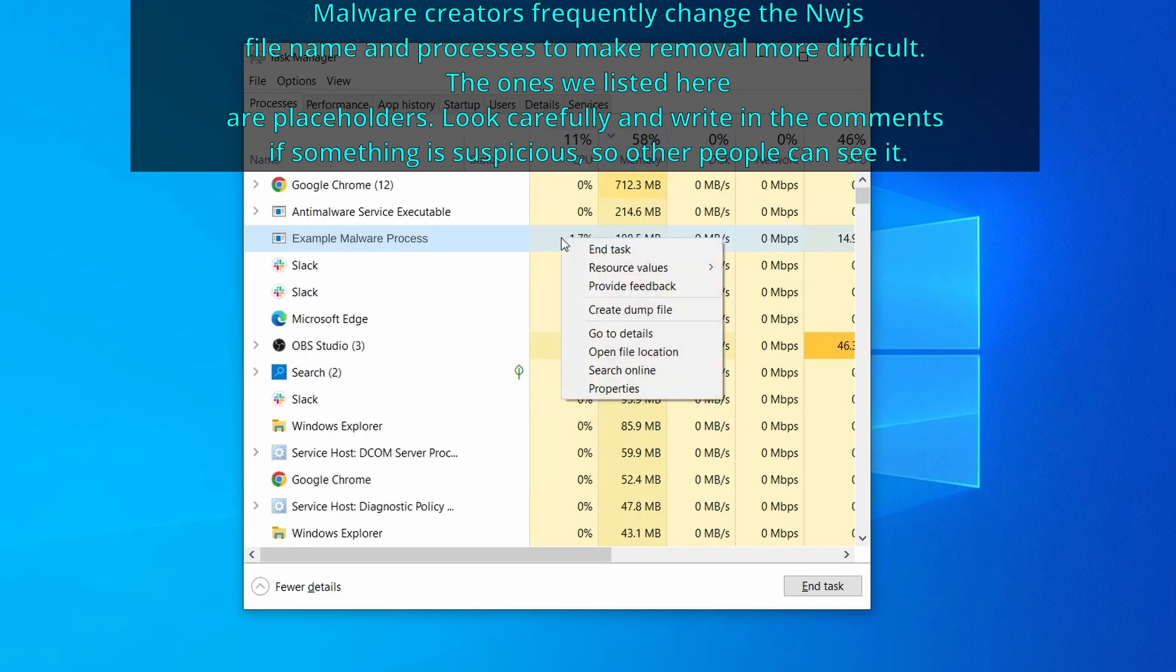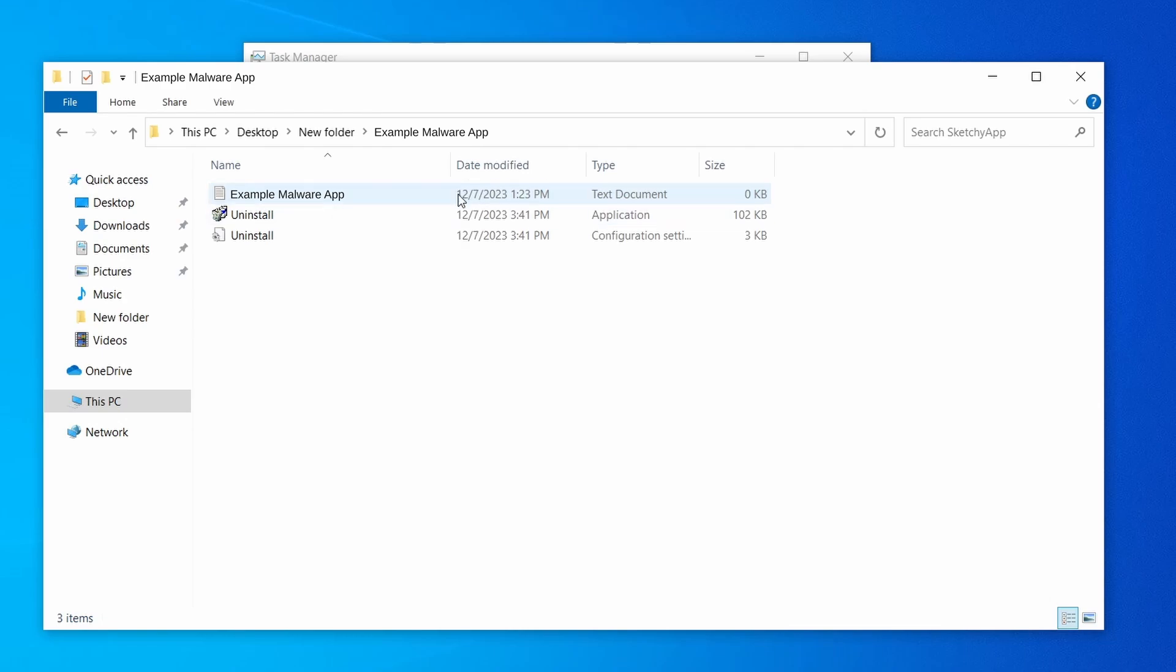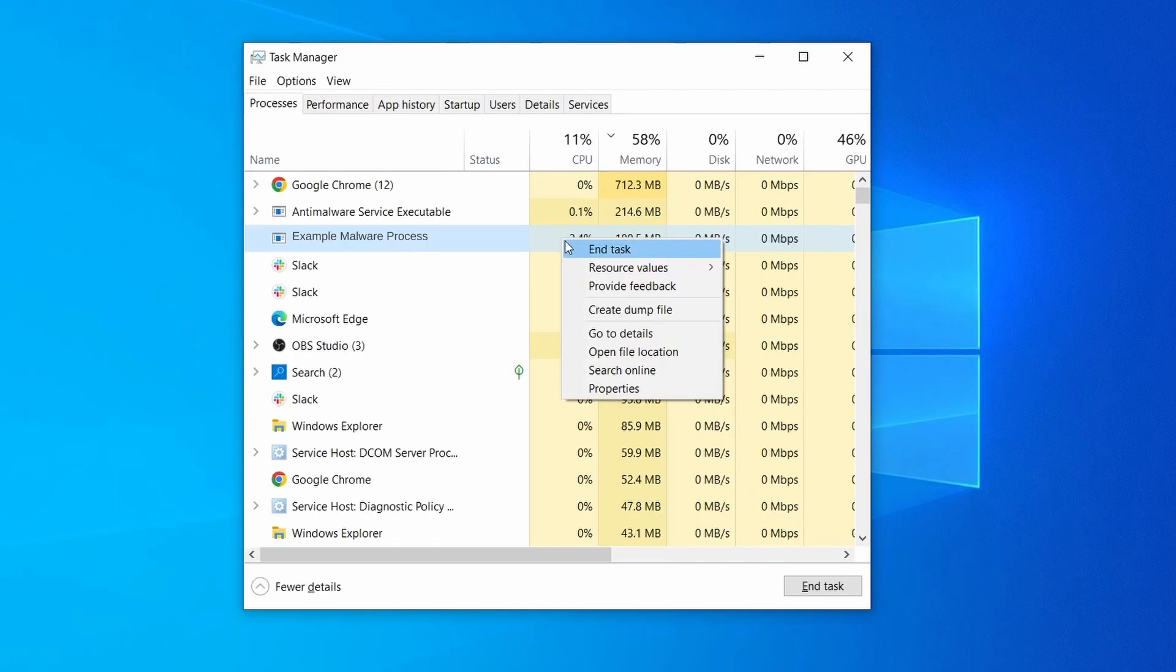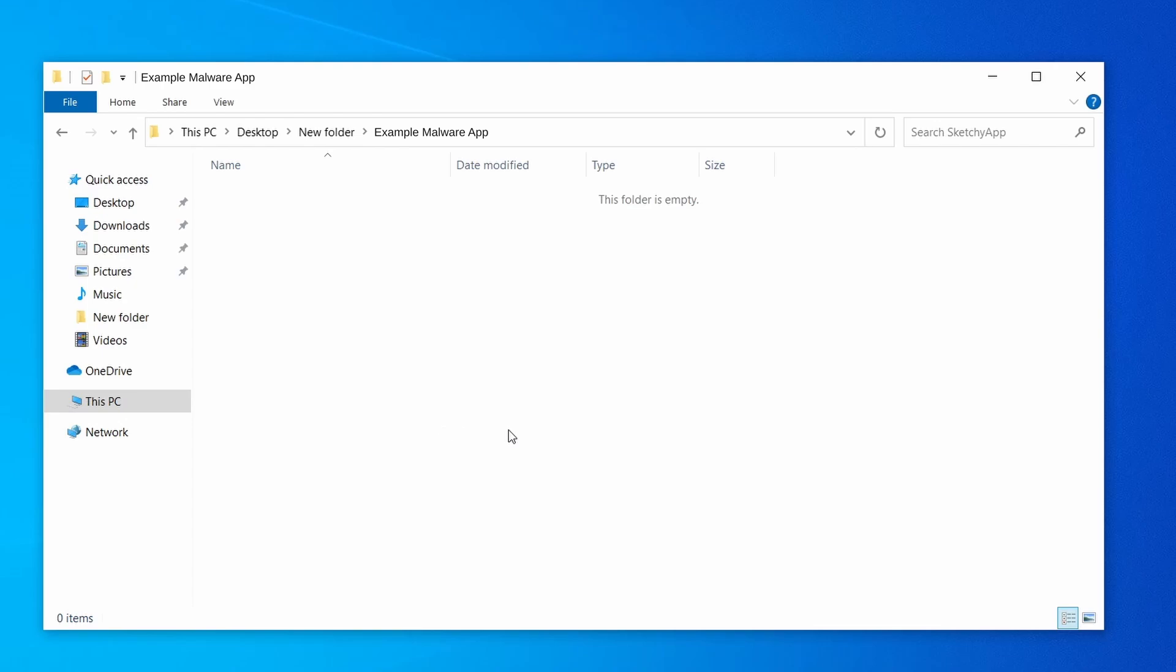If among those processes you notice anything that seems suspicious and could be linked to the malware, right-click it and select open file location. Now right-click the process again, select end task, and then immediately delete everything in the file location folder that you just opened.